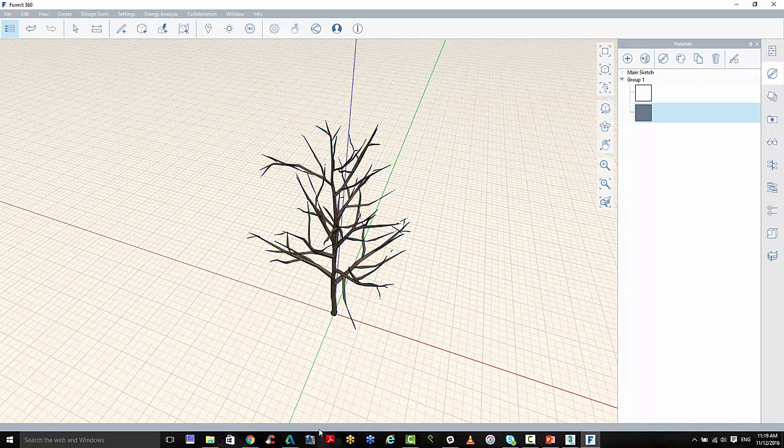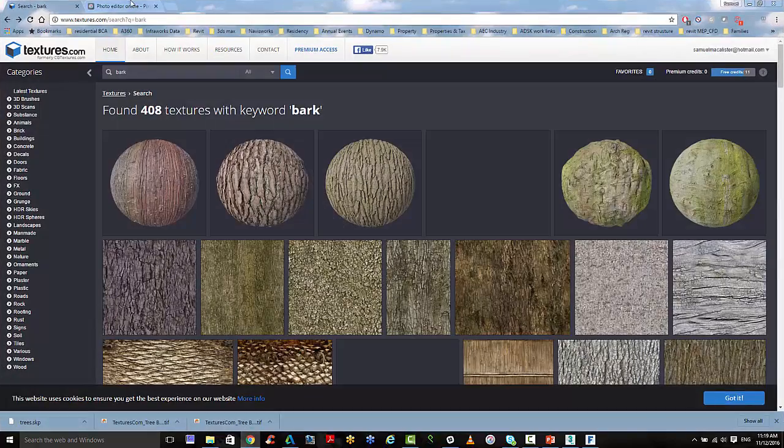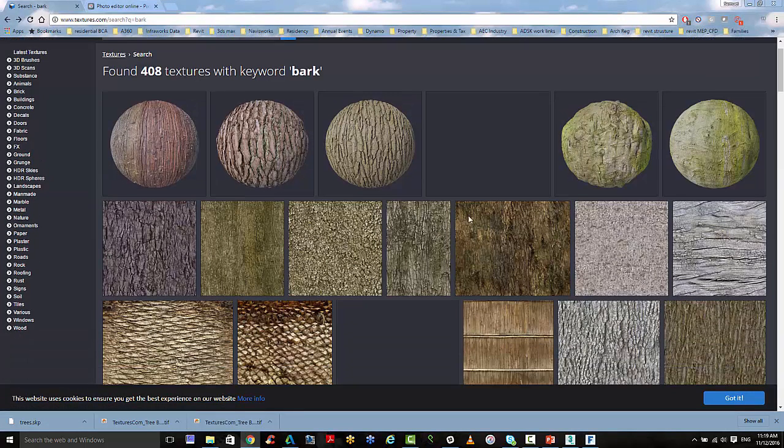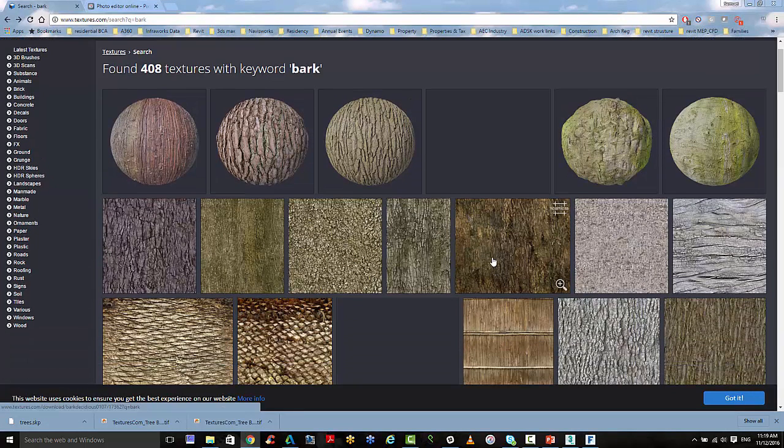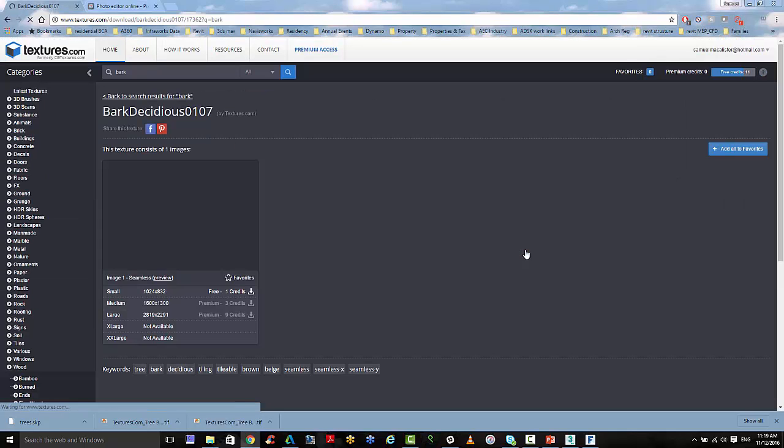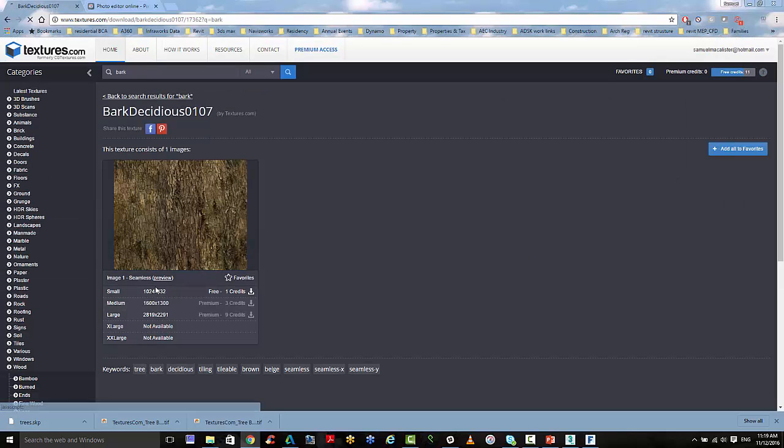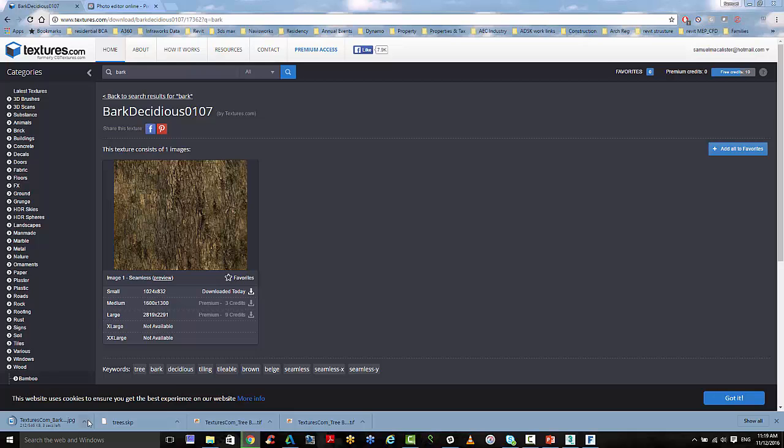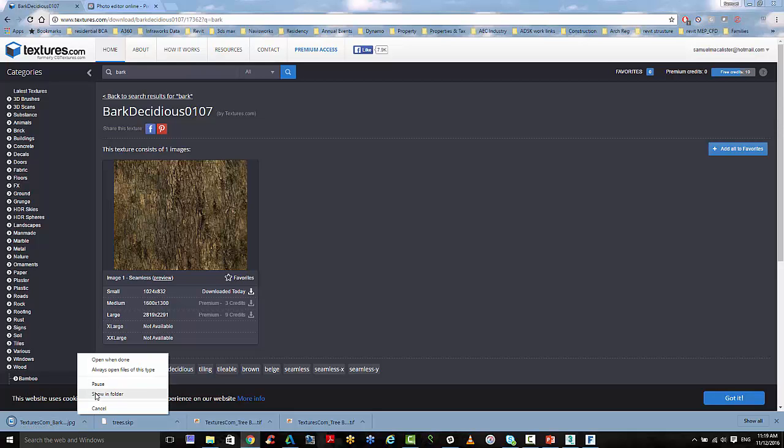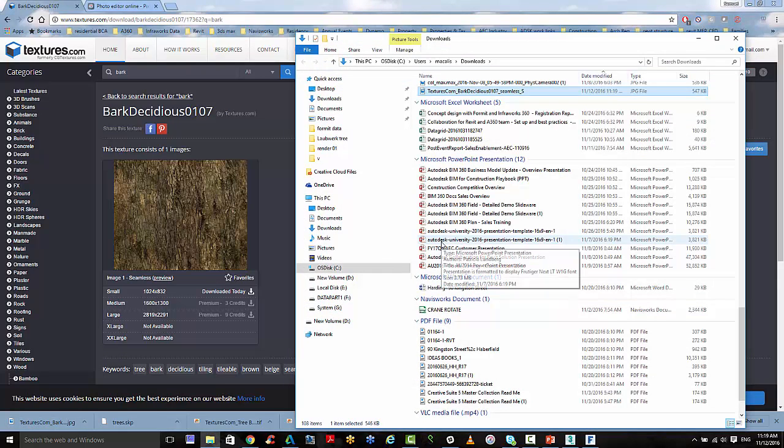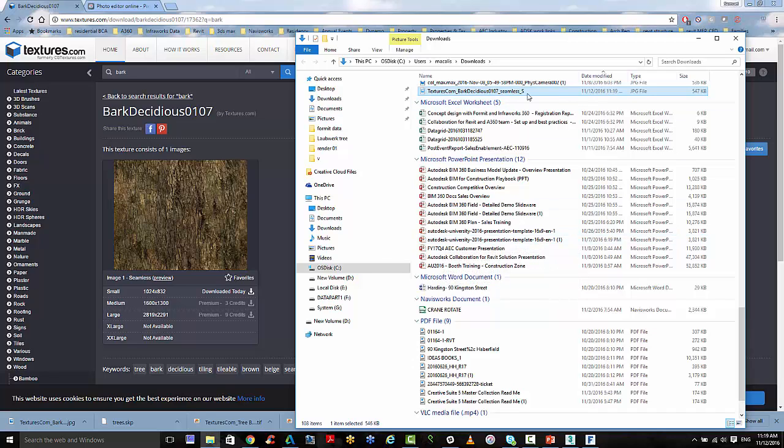So if we go to a free website here called textures.com, and I want to get a bark texture. I'll grab that one. And we'll just download it. And I want to bring this in as a PNG file to do the texturing.